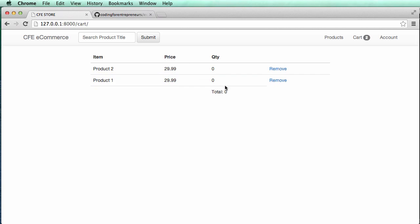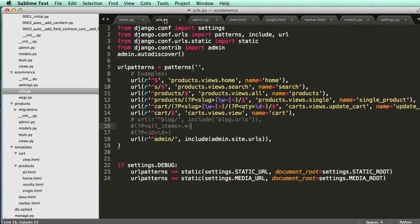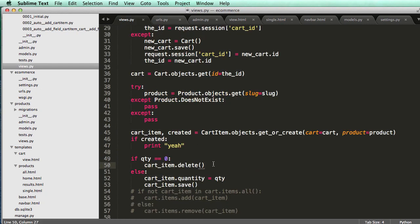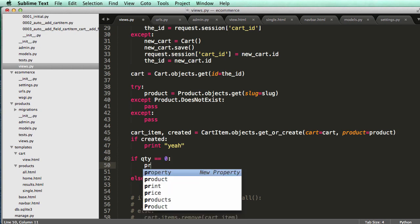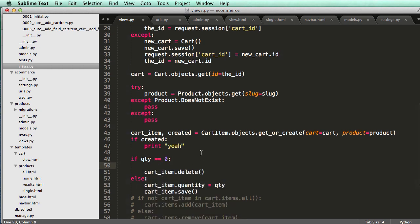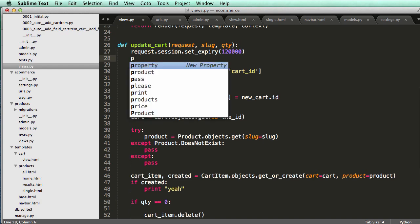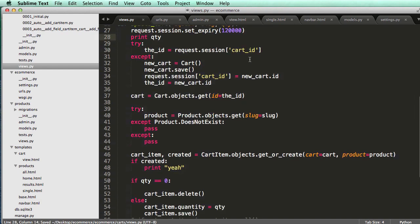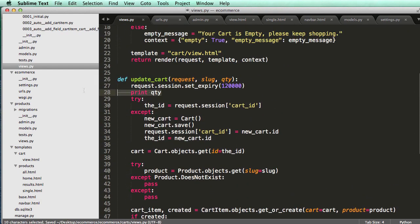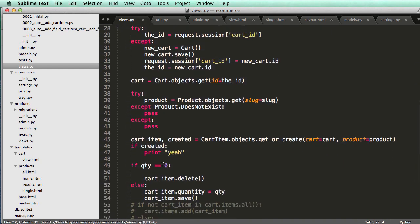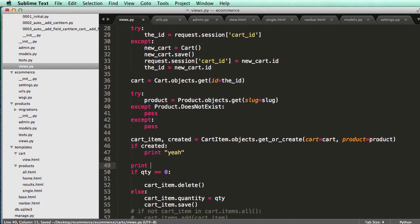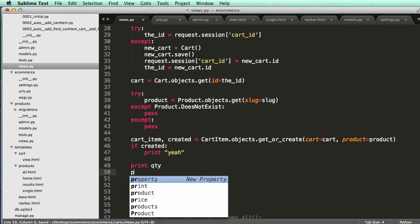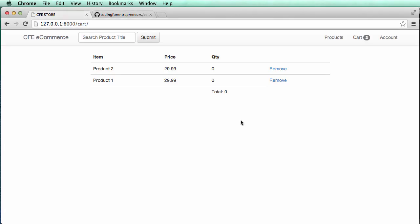It didn't delete it, though. So that might be a problem. We might actually have to see how to actually delete it, why it's not deleting. So let's go ahead and print. Let's print out the QTY. So print QTY. I think I know, actually. So let's change that and print it down here. Print QTY, and then print int of QTY.